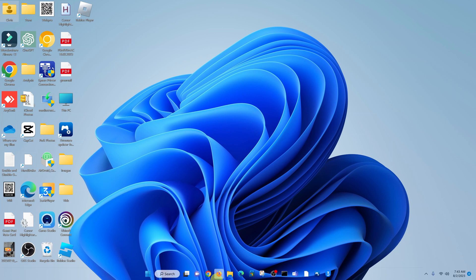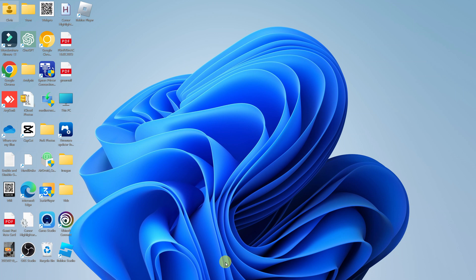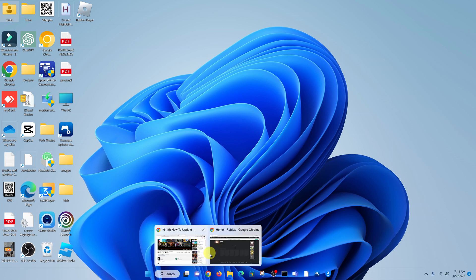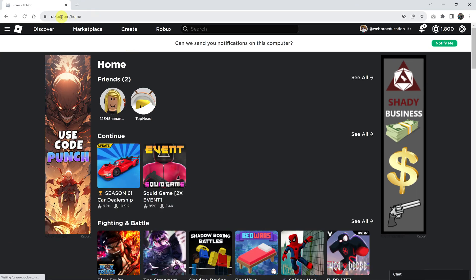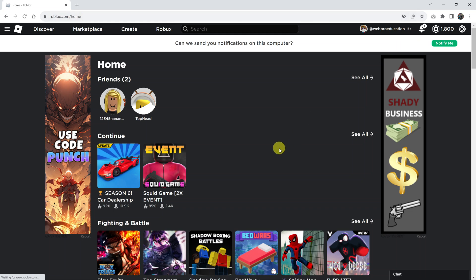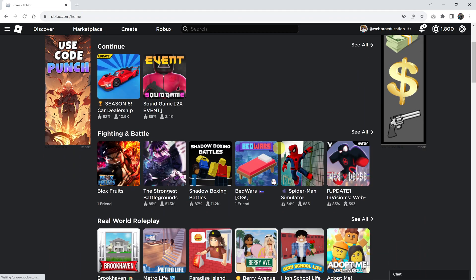If you're one of these people who installed Roblox from the Roblox website, then that is how you update. Go to your favorite browser and then go to roblox.com and log into your Roblox account.